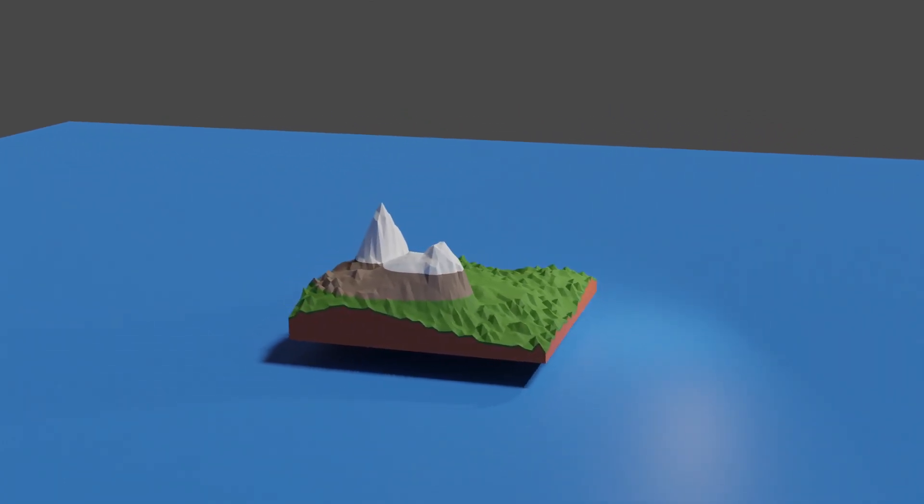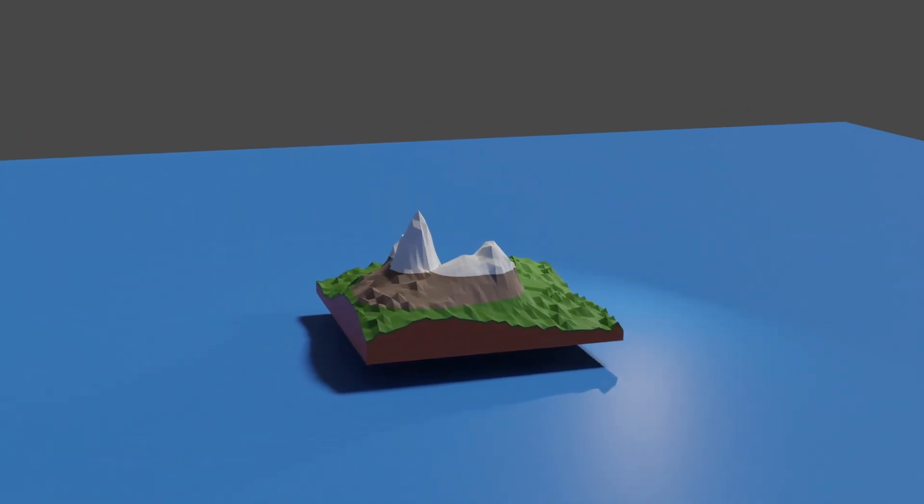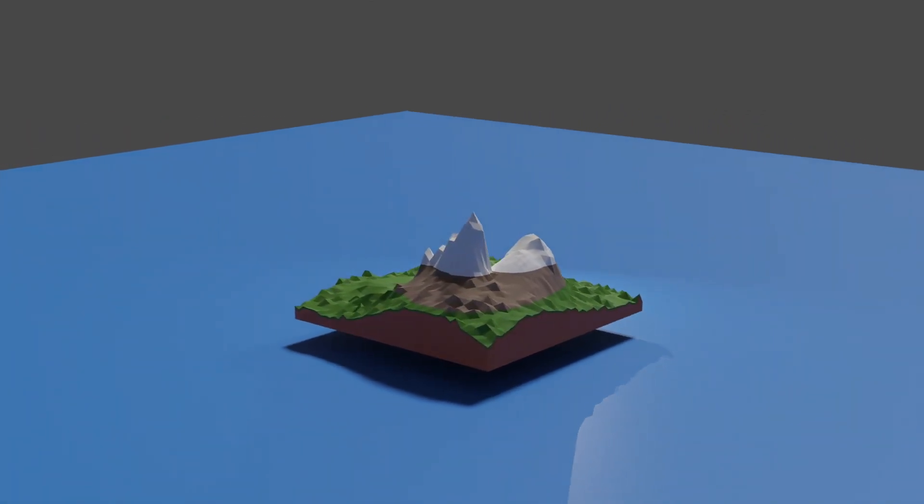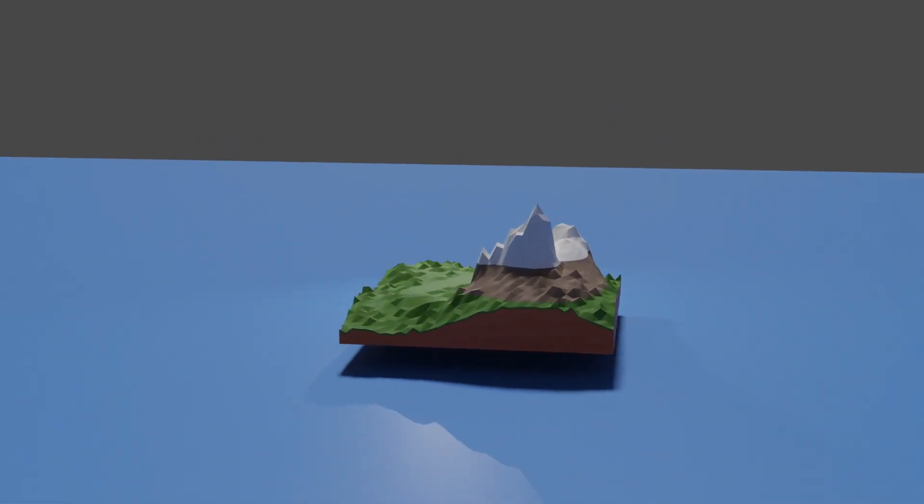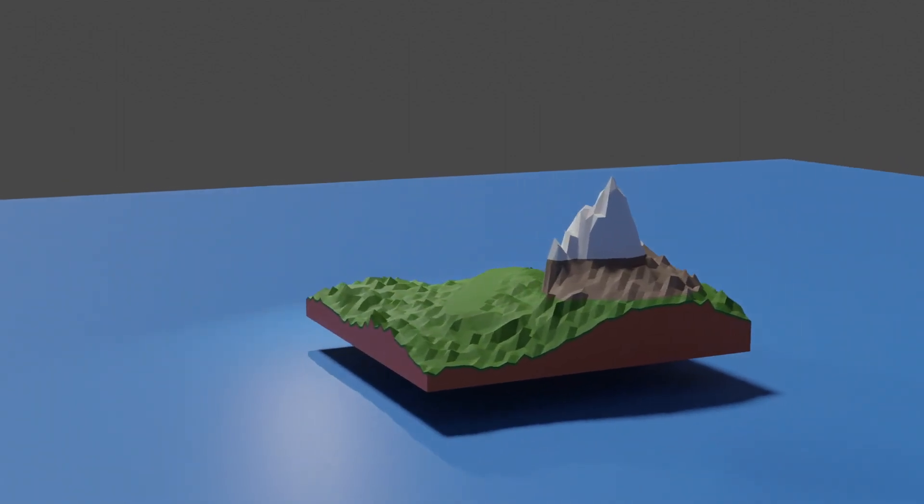Welcome back to the Island 54 devlog. Today I'll show you my initial attempt at drag-and-drop inventory management.